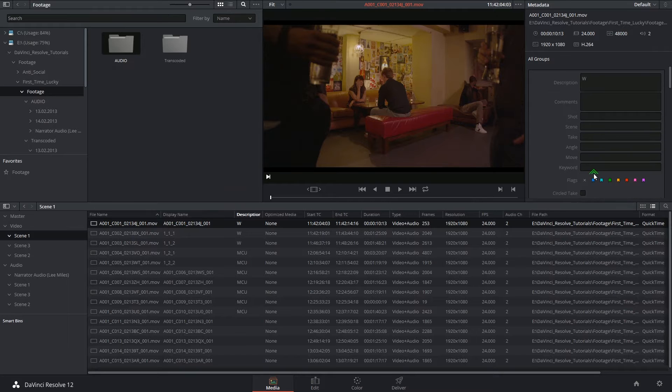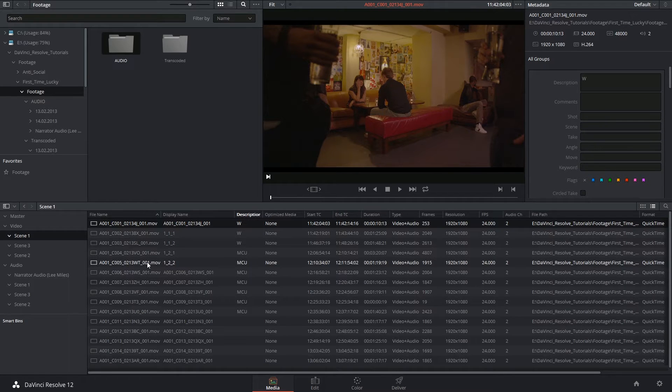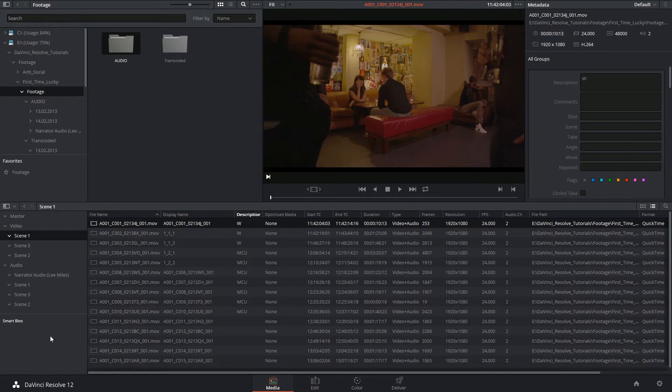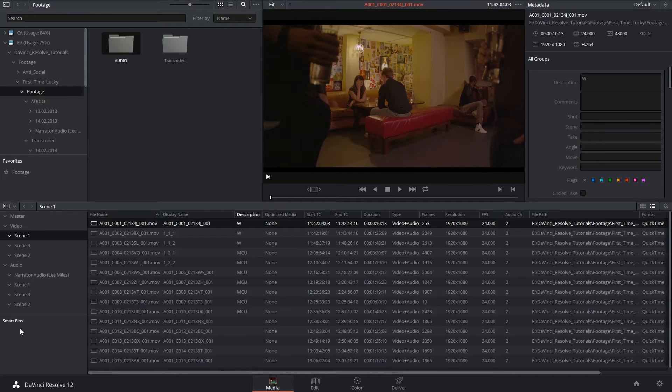So for example, if you've assigned shot, scene, and take numbers for every clip, you can start to filter by scene and shot number.